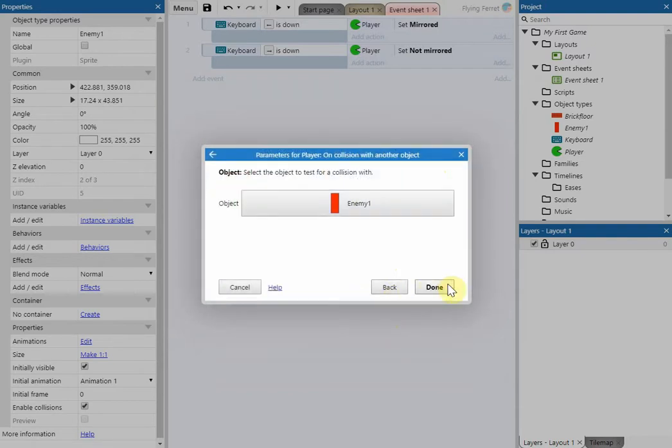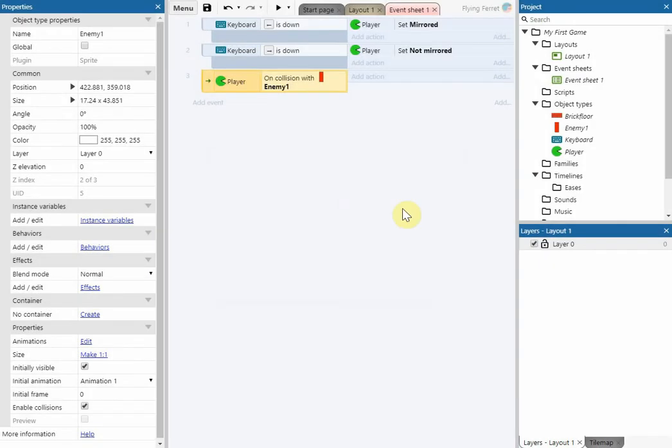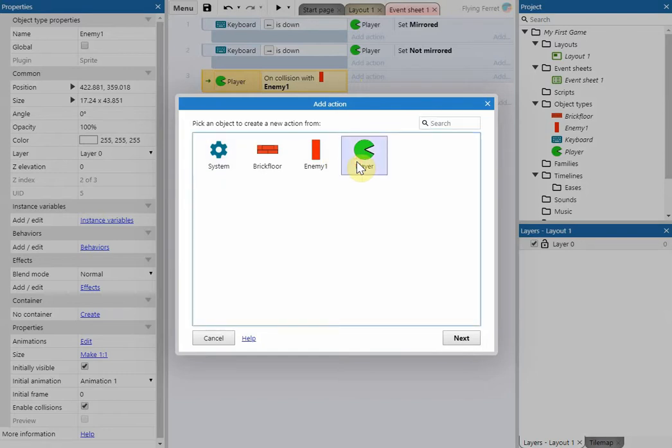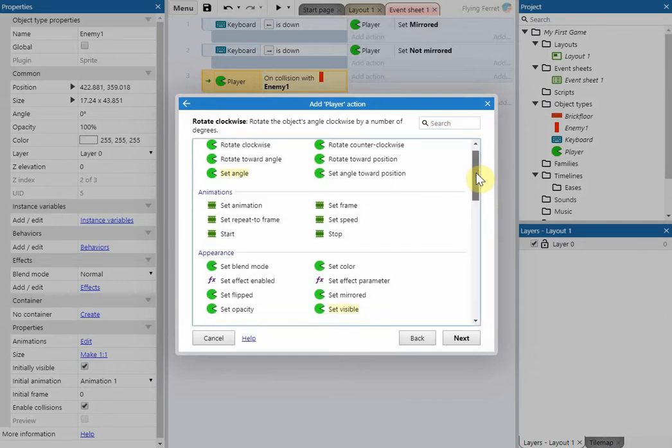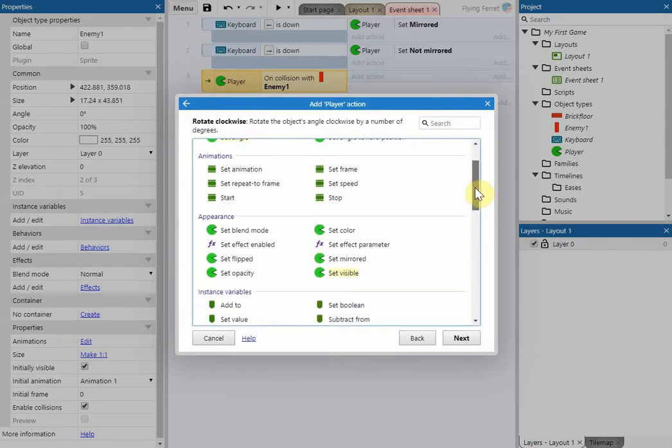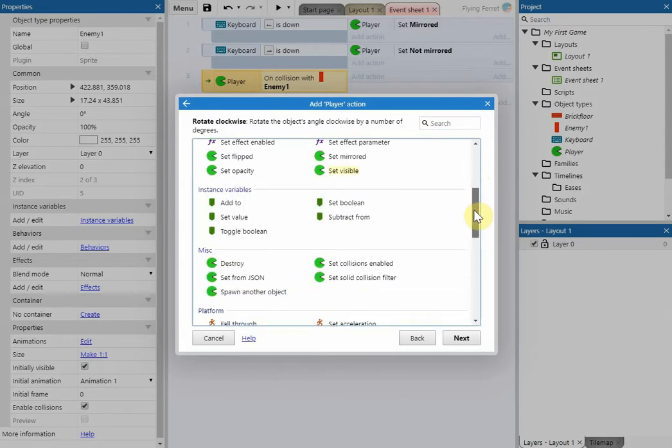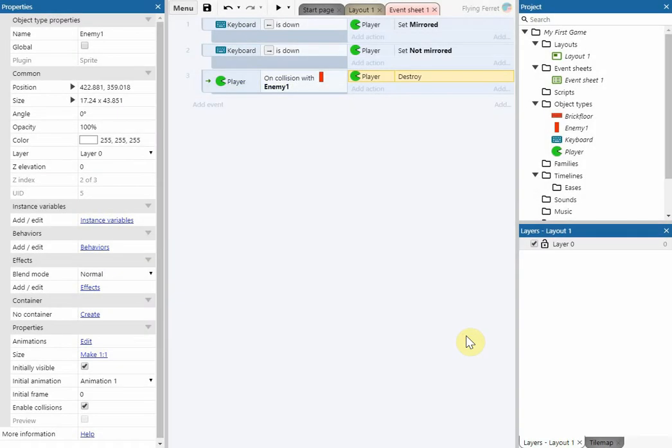Once we've done that we're then going to add an action to our behavior and our event here. So we're going to click on add action and we're going to go on player. And what we want to do is when the player collides with the enemy that it destroys the player. So we're going to look for the destroy option. Click next on that.